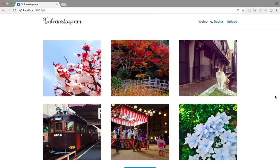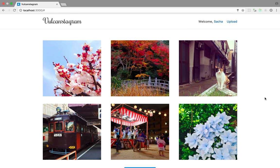We've now checked out every file in the Instagram example. Hopefully this has helped you get a better idea of how all the pieces fit together in a typical Vulcan app. A real-world app would be more complex, but the basic building blocks are always the same: collections with schemas, resolvers, and mutations on the backend, and components fed data by higher-order components on the client. Once you master these building blocks you can build pretty much anything. Let me know if you have any questions in the comments or in the Vulcan Slack chat room at slack.vulcanjs.org.